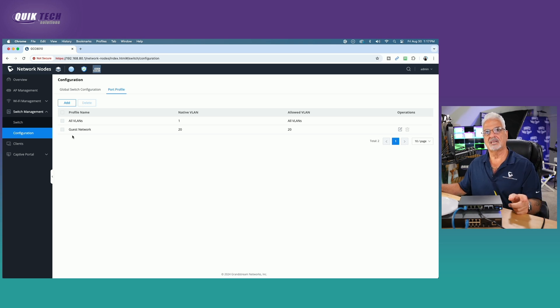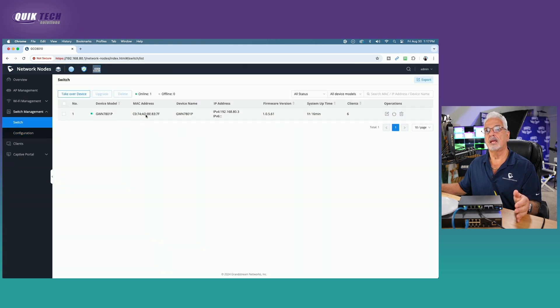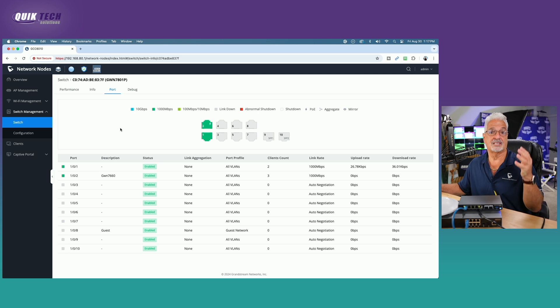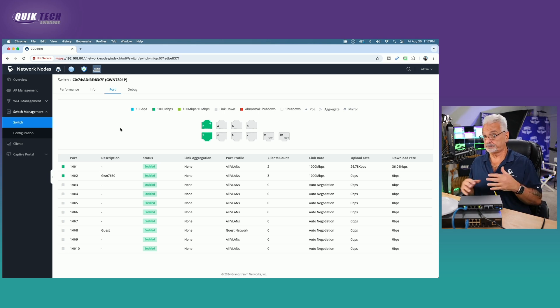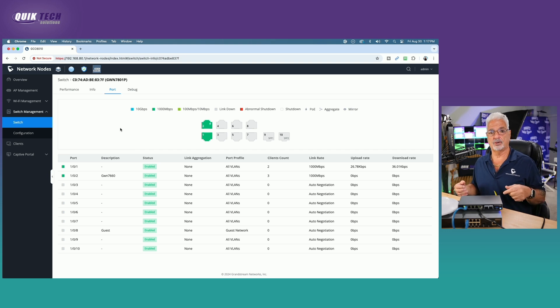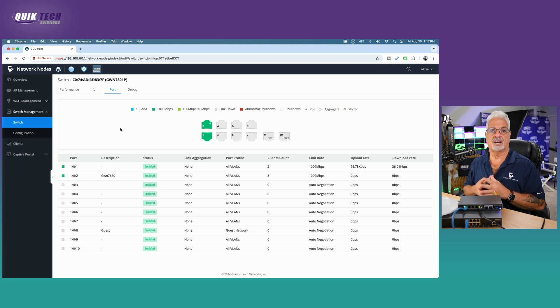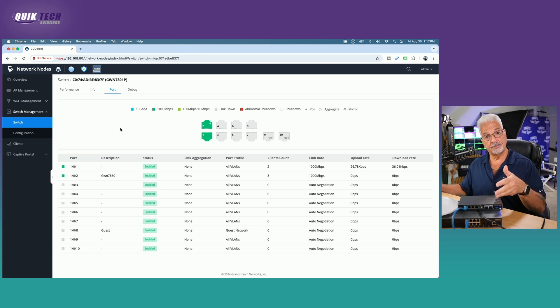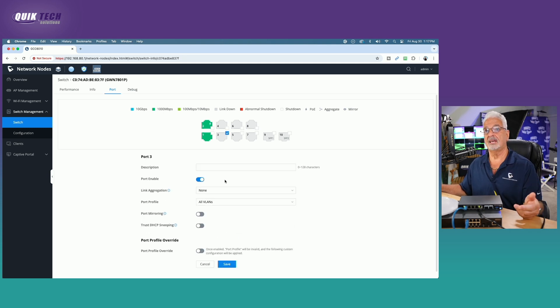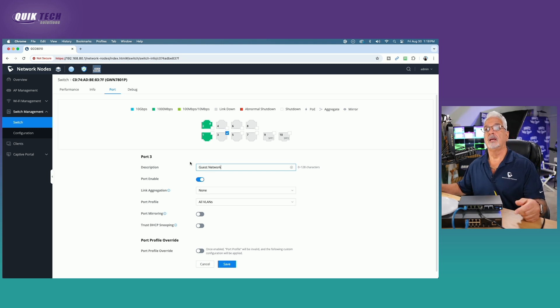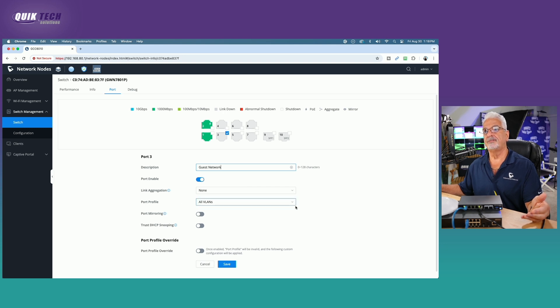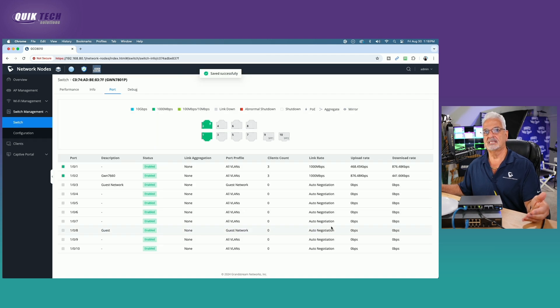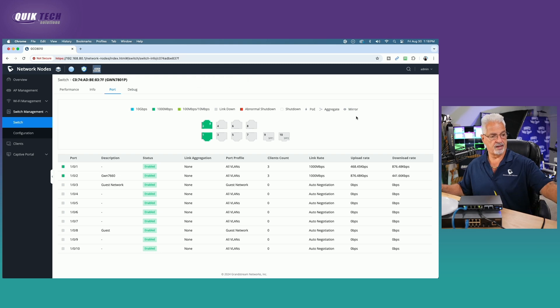We have our guest profile already created, but now we have to go into the actual switch and apply it to one of the ports. It doesn't have to be one port. It could be multiple ports. If you have two guest bedrooms in your house and you have an ethernet port in each bedroom, you could make both of those wall drops be on the actual guest network. For the purpose of this demonstration, let's take port number three, assume that's our guest bedroom where the guests will be staying. We'll call it guest network. We're going to make sure it's enabled, but where it says port profile, we're going to change this from all VLANs to guest network and say save. That's basically all you have to do.